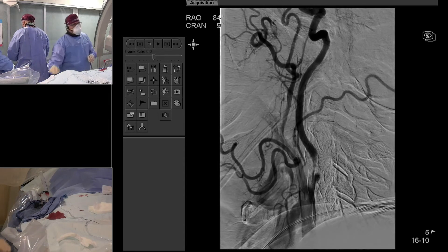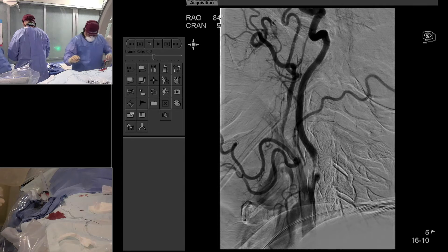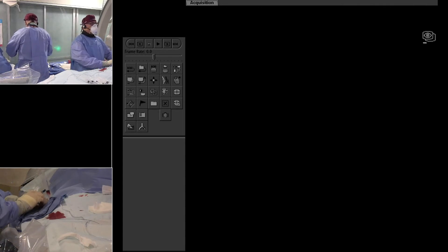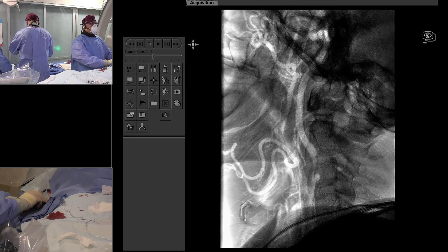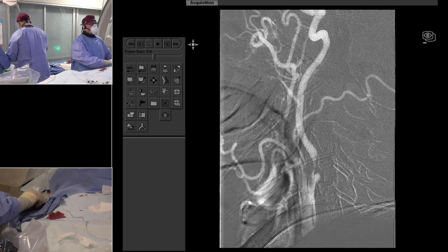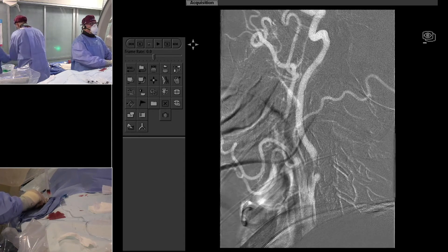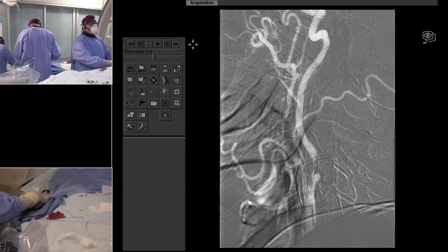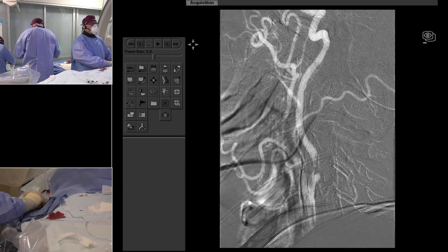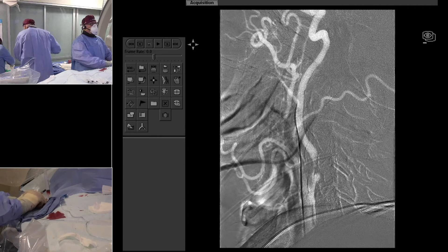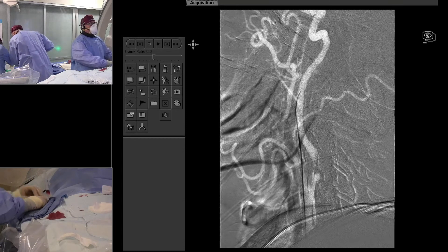The other thing I look at is the intracranial collaterals. There are some suggestions — it's a soft indicator, not a hard one — but there's some indication that if you have poor intracranial collaterals, you have a higher likelihood of needing to shunt, which increases the time and complexity of the endarterectomy. So I'll often pay attention to that.